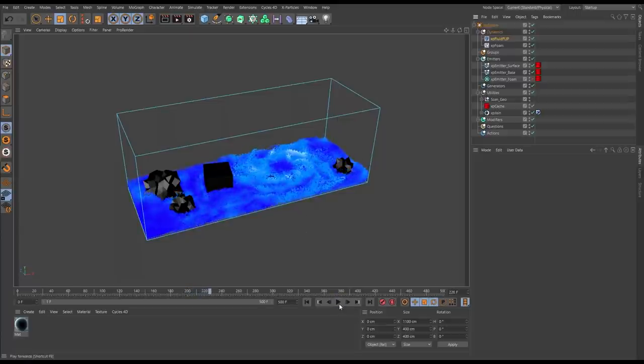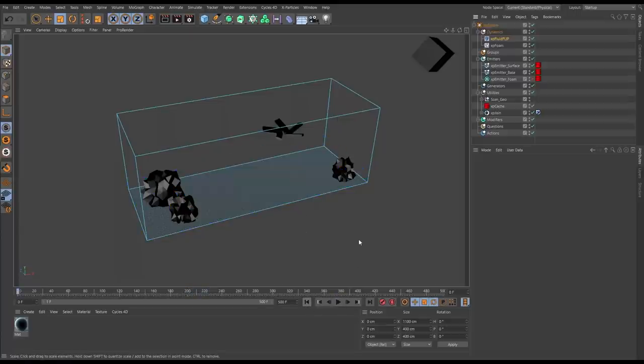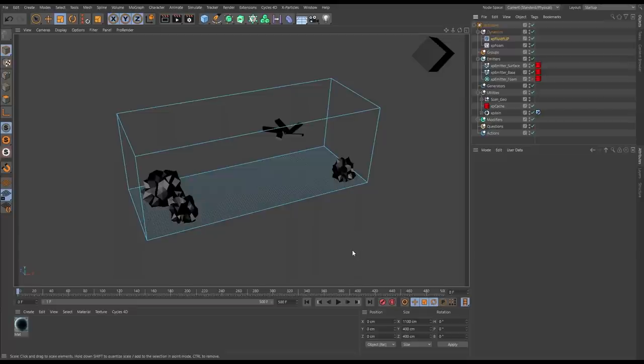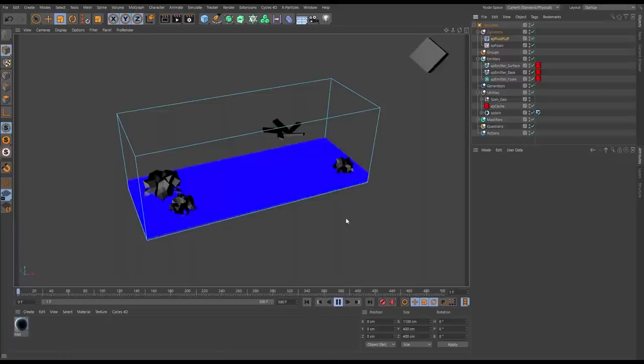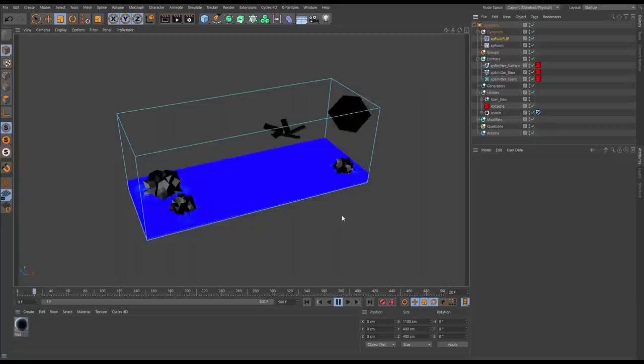Of course XP Fluid Flip works with other X-Particles dynamic objects as well. So let's introduce an XP Foam object and emitter here. This is in the default settings and this will bring some really nice detail to this water.